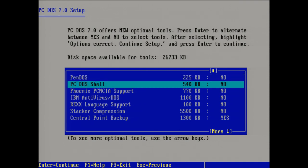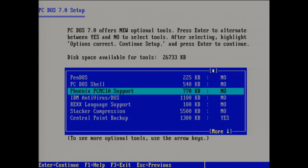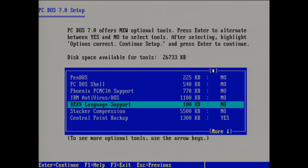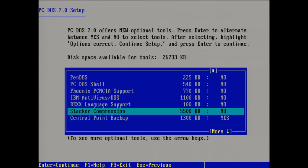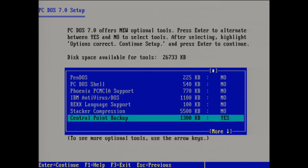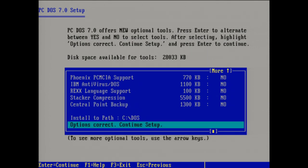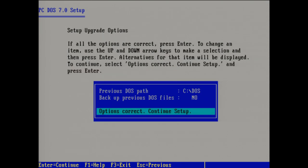The DOS shell, I don't think I need that. PC-MCIA. Yeah, I don't think this thing supports that. Antivirus. Don't need that. Rexx. I think this is sort of programming language. I don't really care about that. Some sort of compression. A backup thing, which I'm just going to remove to save some hard drive space. CDOS is fine. Let's go.